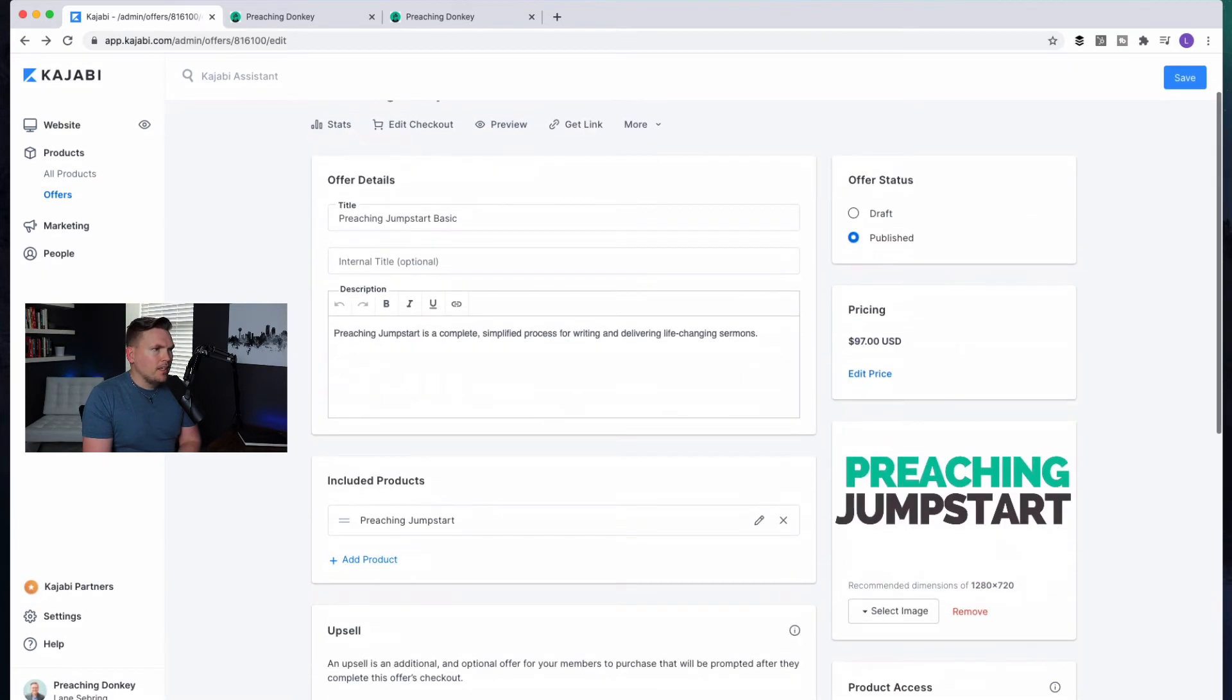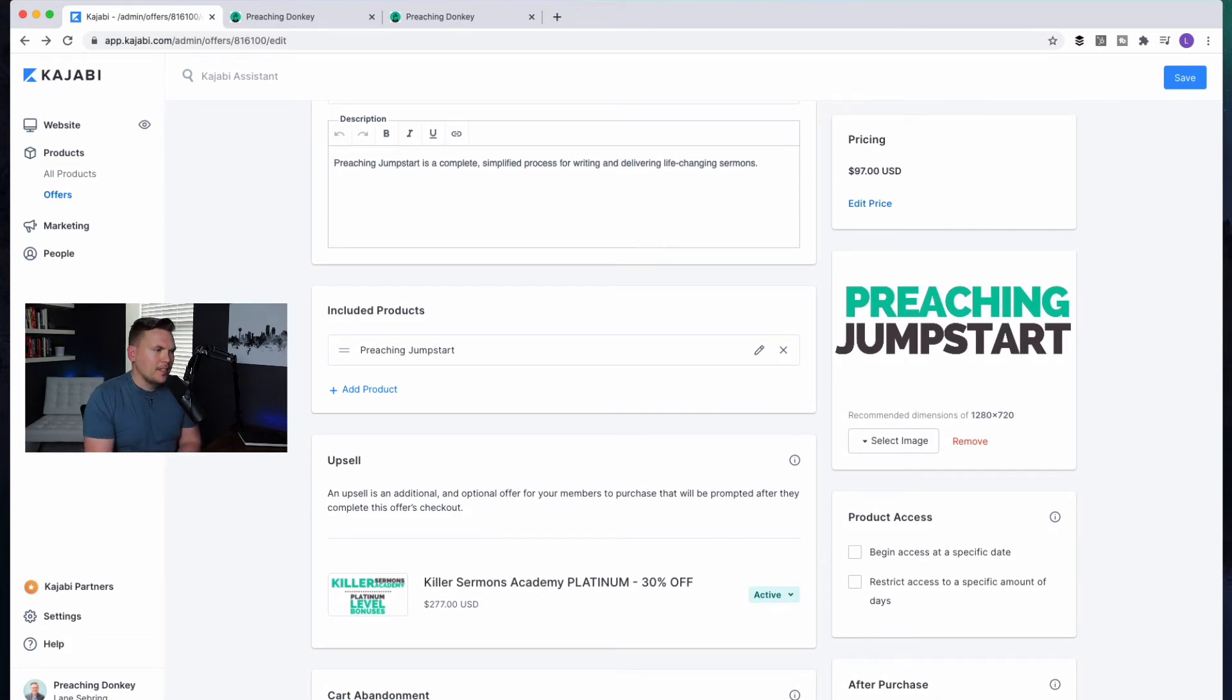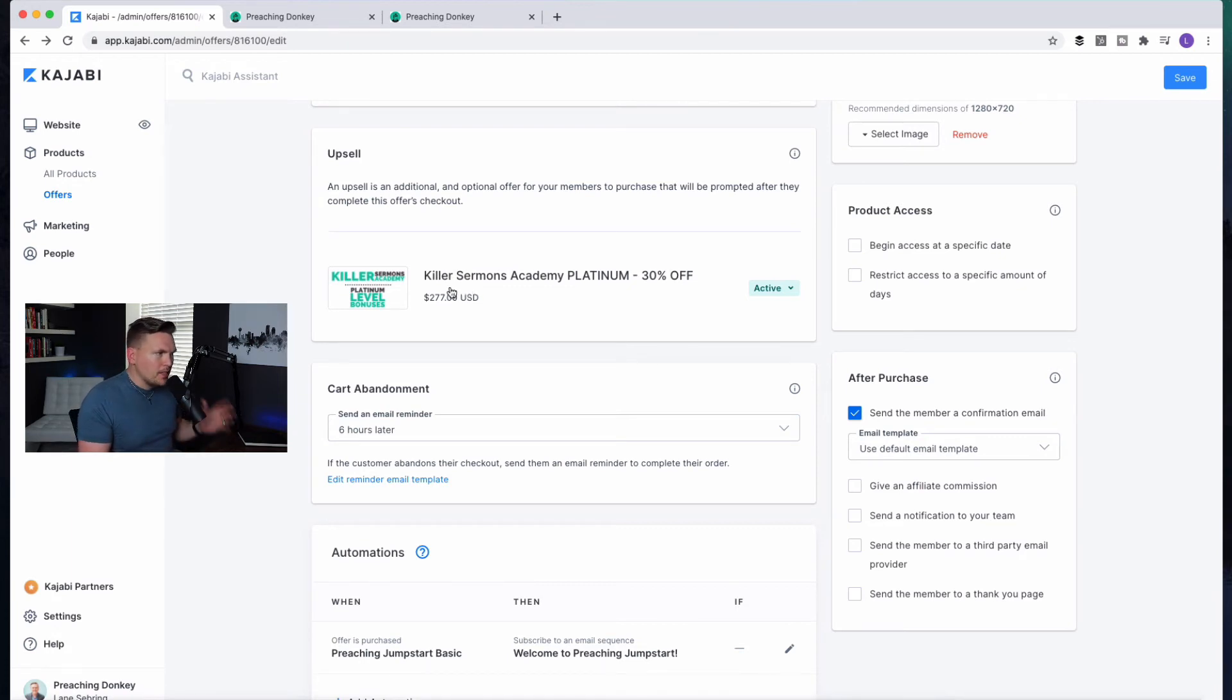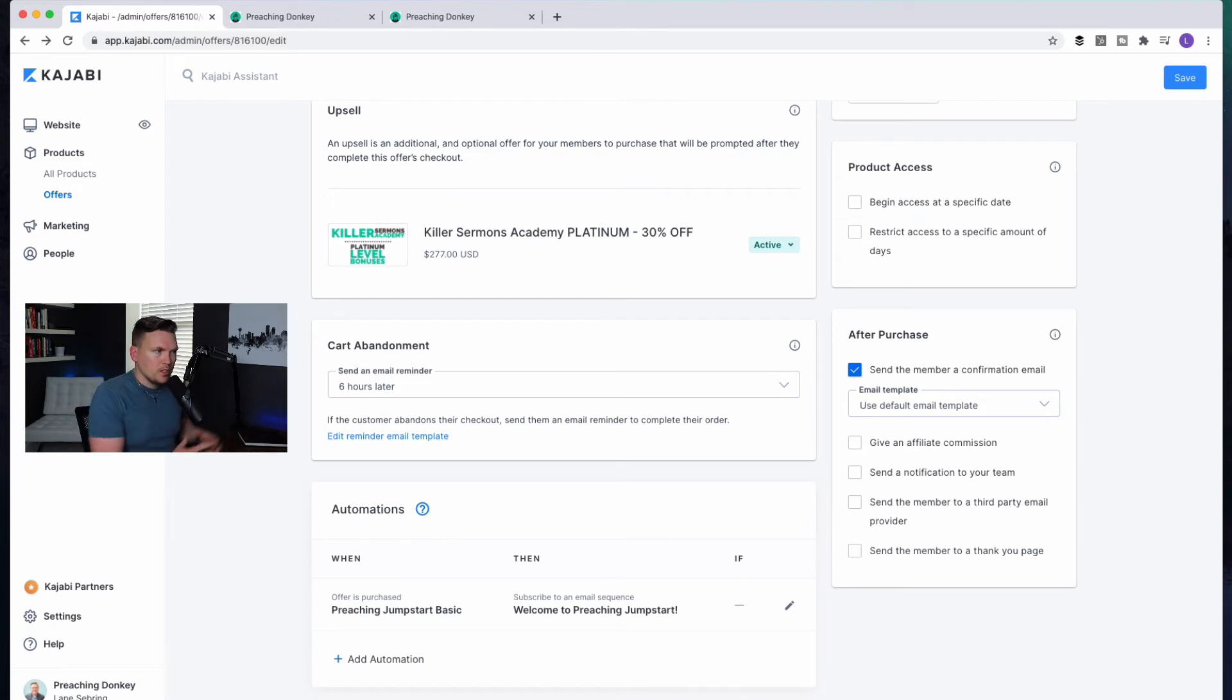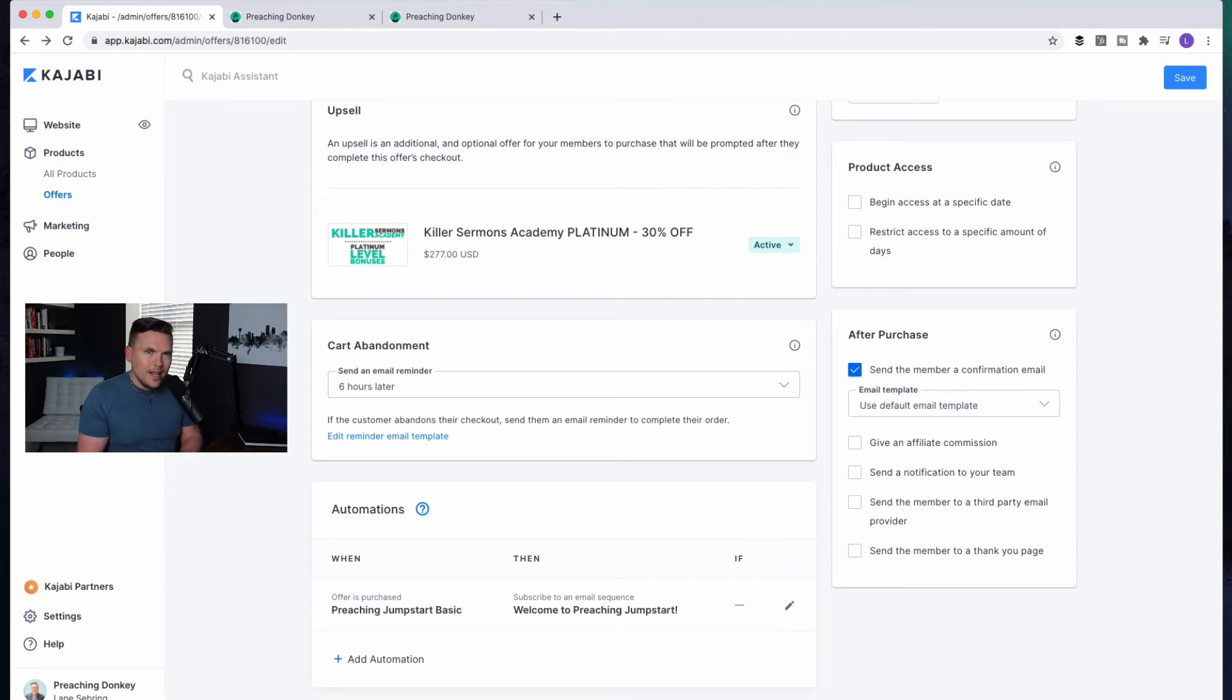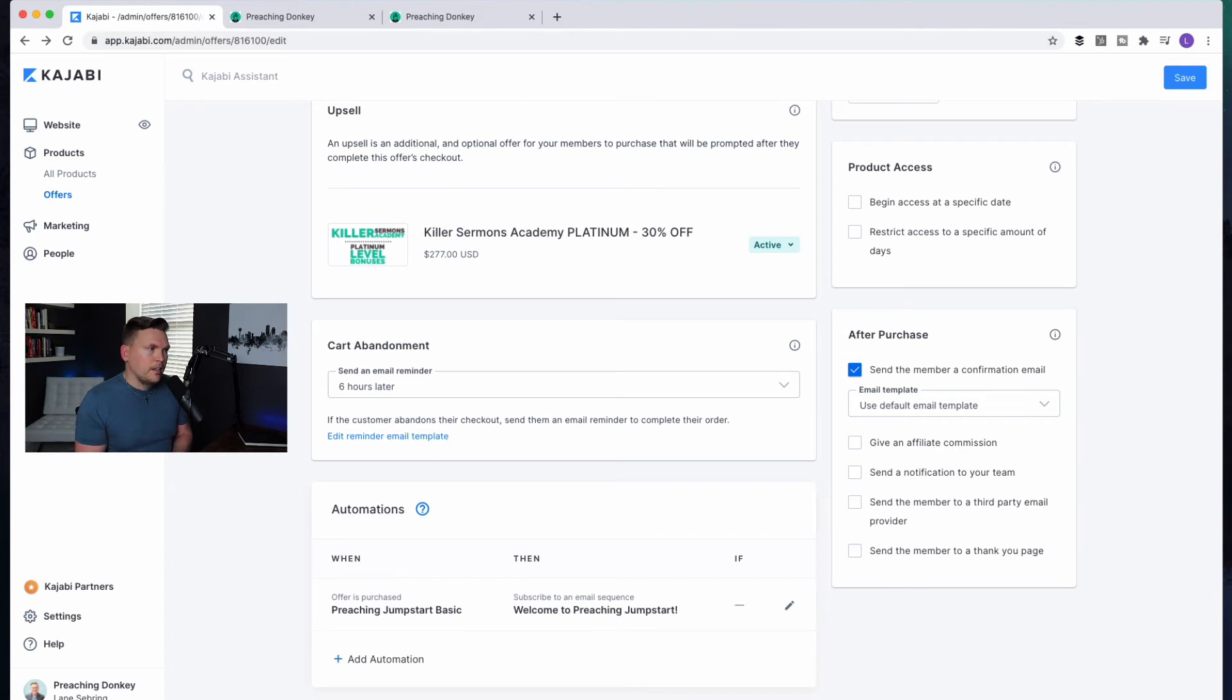So when they buy, they've already paid the $97. That transaction already goes through. The next thing they see is the option to buy this. And Kajabi just does this seamlessly and beautifully. And the amazing part about this is one, it better serves my customers because maybe they're buying Preaching Jumpstart, but they didn't know about Killer Sermons Academy. That's the more flagship holistic course. This gives them an opportunity to take advantage of both offers. And it also is a win for me because it increases the amount of the transaction by a substantial number.